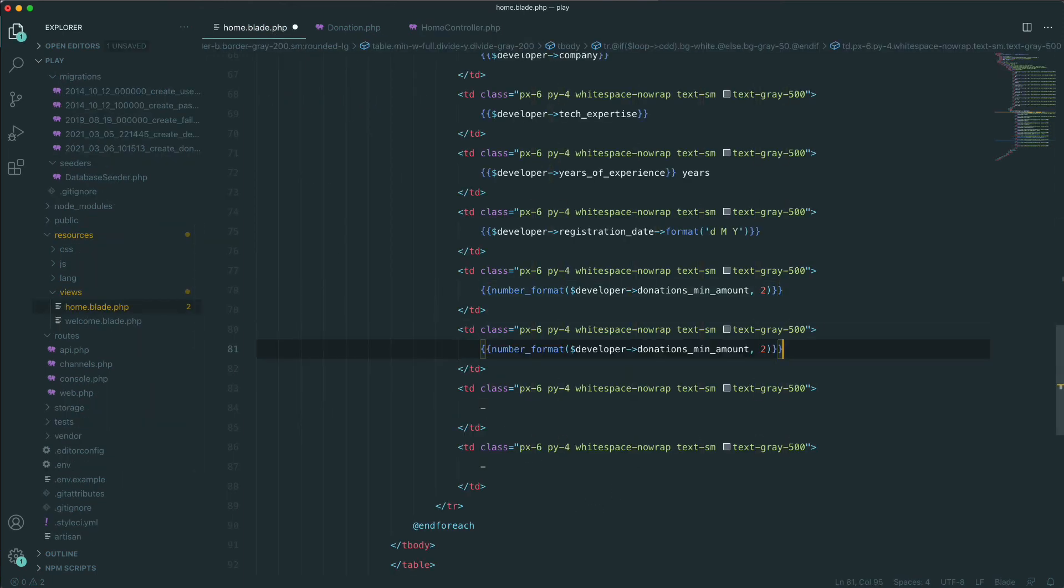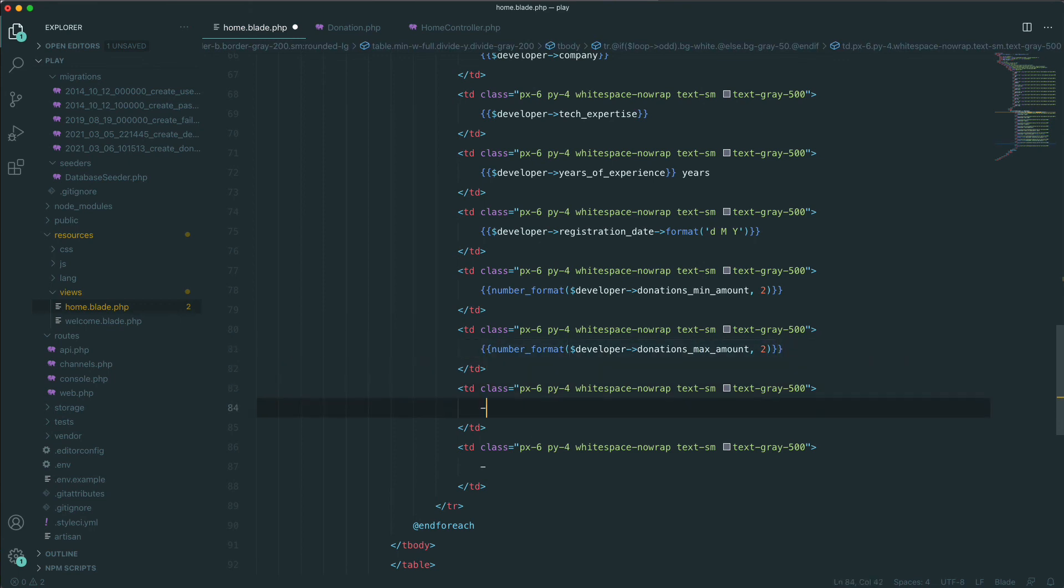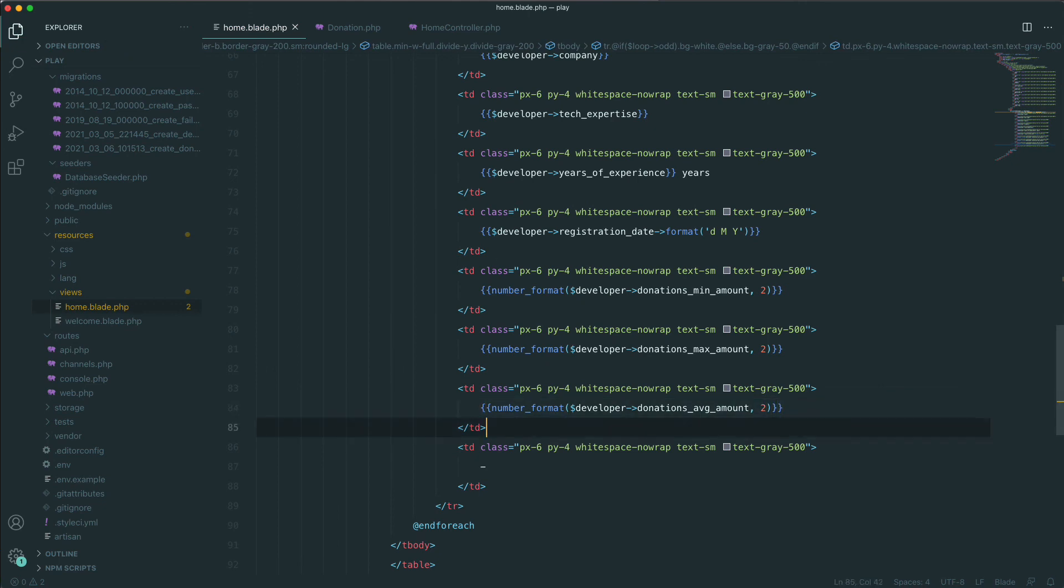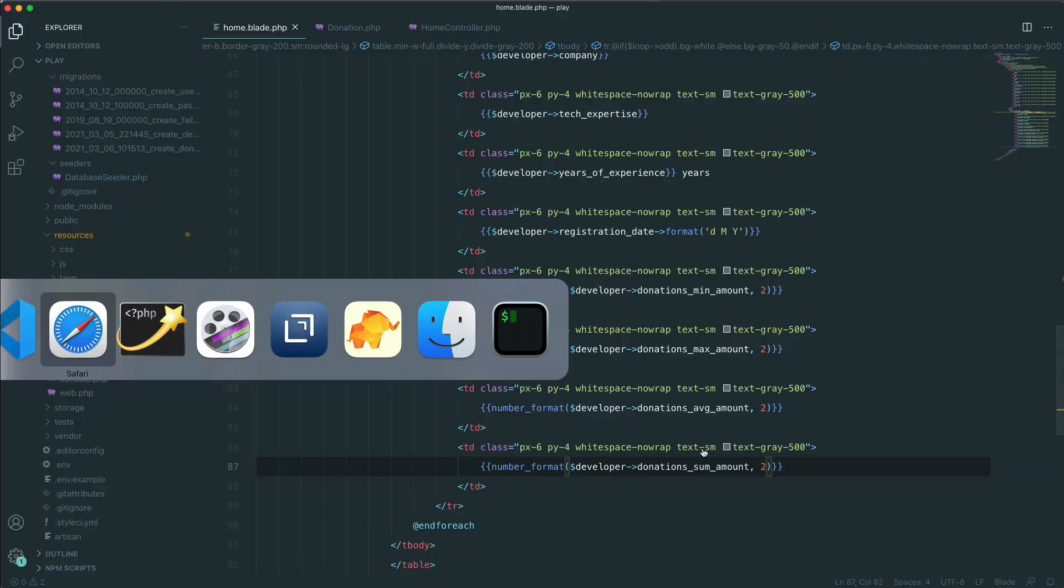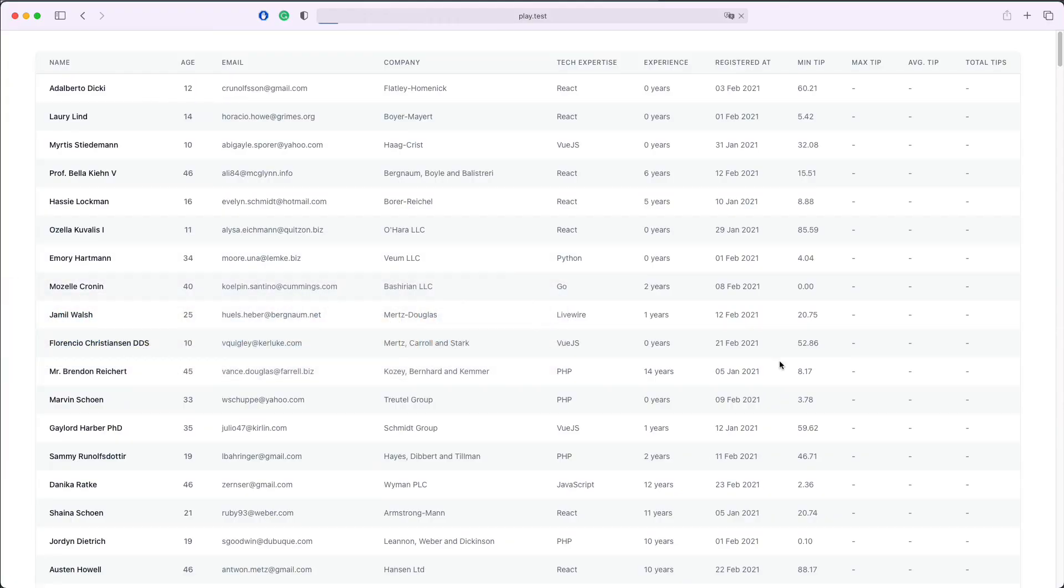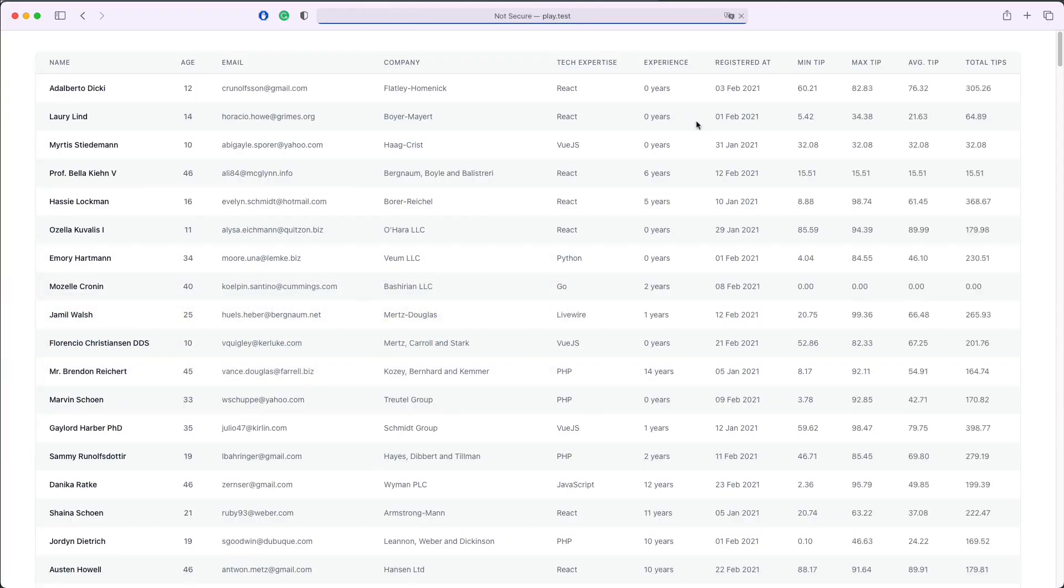Now let's add those to the blade. We'll copy this, max_amount, we'll copy here and we'll say average_amount, and we'll copy this and we'll say sum_amount. If we save, refresh, and now we see the minimum tip of this developer, the maximum tip, the average tip, and the total tips received by the developer.